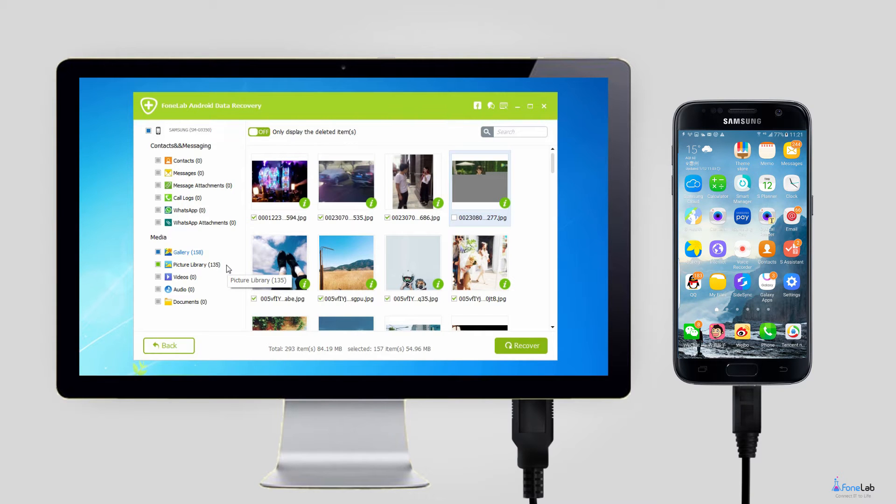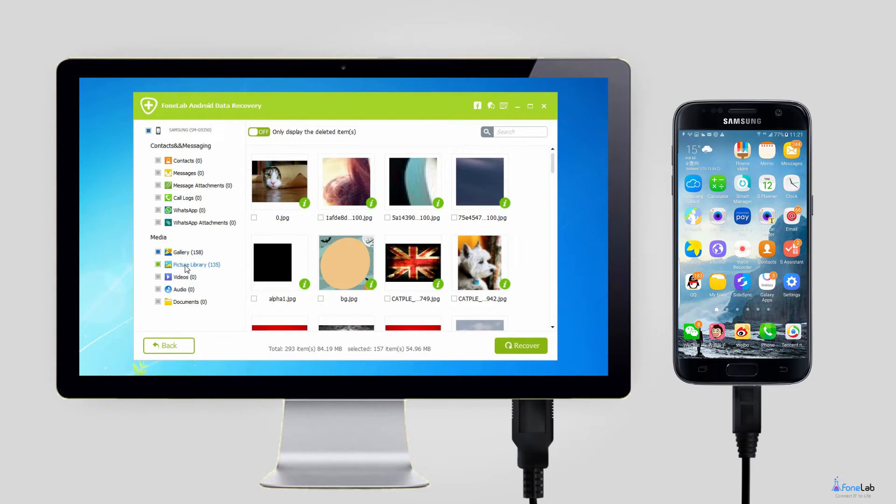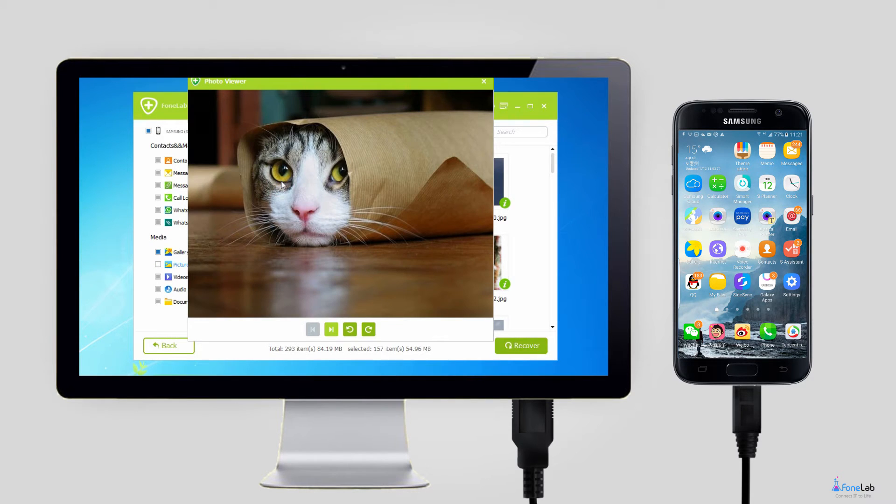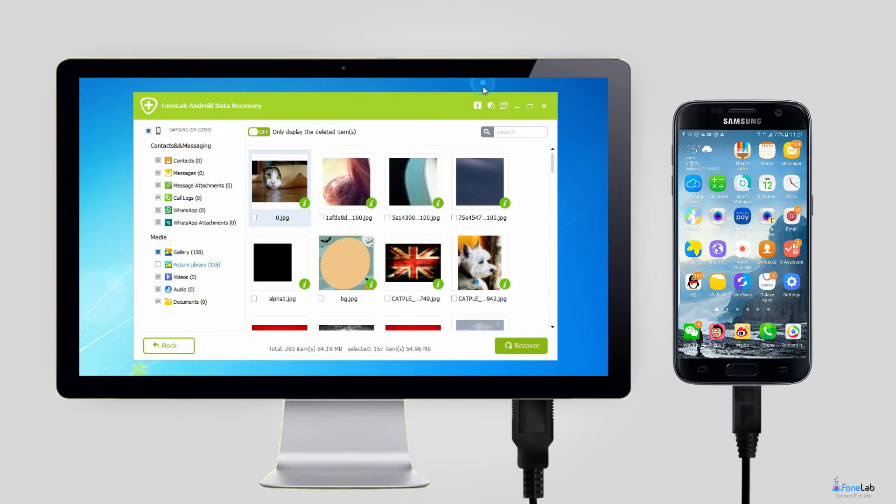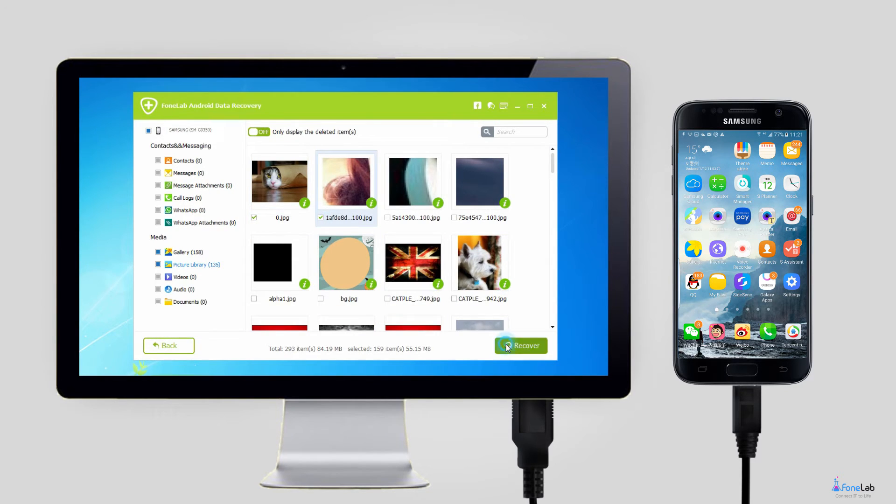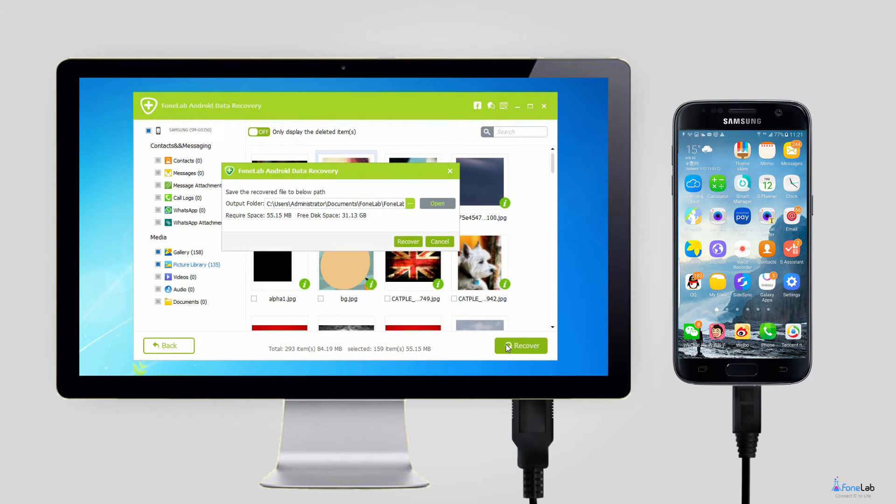Step 5. It can take a while to scan. But after it is done, you can preview the detail information of the lost photos. Mark those you want to regain and click Recover to save them on the computer.